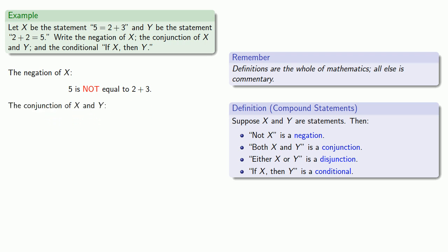The conjunction of x and y, well, the conjunction is both x and y. And so, we might write this as 5 is equal to 2 plus 3 and 2 plus 2 is equal to 5.